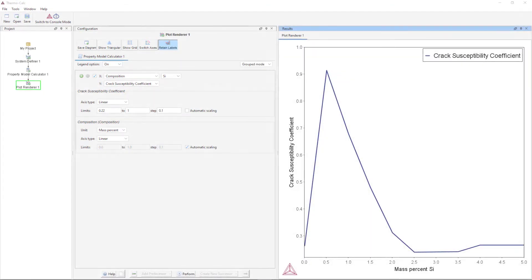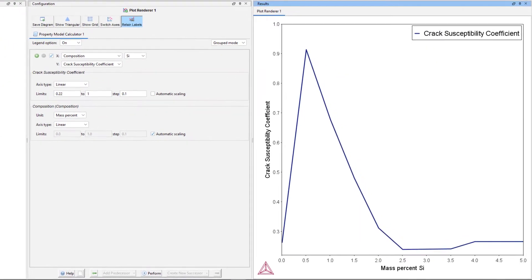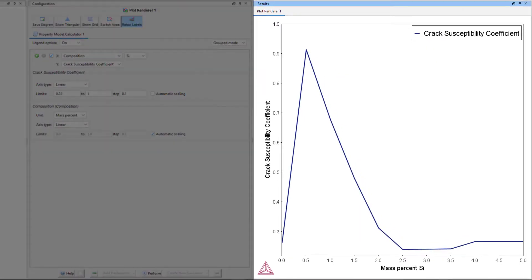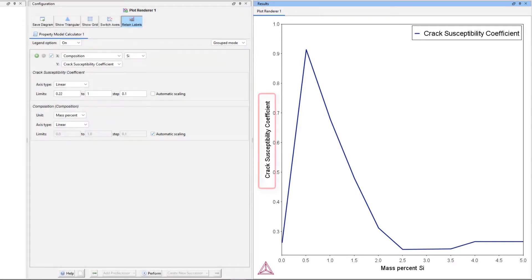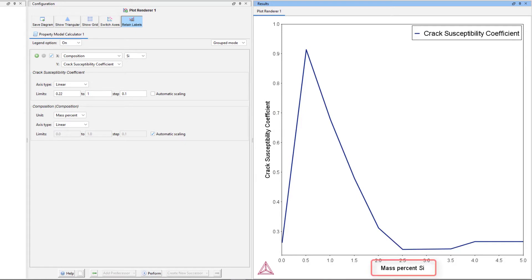Once the calculation is finished running, your plot will appear in the Results pane. The plot shows the Crack Susceptibility Coefficient, also known as the Hot Tearing Tendency during solidification, as a function of Mass Percent Silicon.